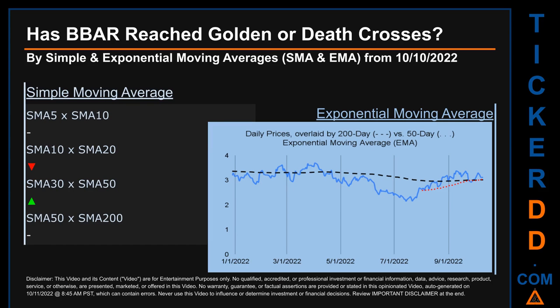Has BVAR price reached golden or death crosses? Golden cross and death cross are basic signals that compare average prices across two specified trade day ranges — a short-term versus a long-term range. For example, five-day versus 10 trade days. Essentially, a golden cross is a bullish signal; it appears when a ticker's short-term moving average crosses above its long-term average. Vice versa, a death cross is a bearish signal when the short-term crosses below its long-term moving average. For our opinionated analysis off third-party and abstracted data, we decided to look at both simple moving average SMA and exponential moving average EMA. The latter calculates moving average by giving more weighting to recent prices.